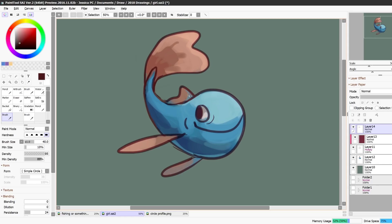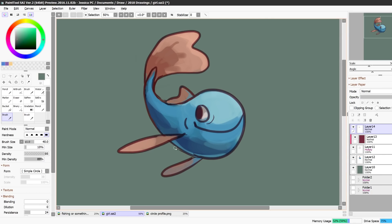Sometimes I'll even use the background color but if you use the background color to clean up edges make sure you remember that you did that because then you can't change the background color because you have painted over top of it if that makes sense. So you'll have to erase those parts if you ever want to separate this from the background but I will sometimes eyedrop the background color especially if it's just a sketch or if I know I'm going to keep the color the same.